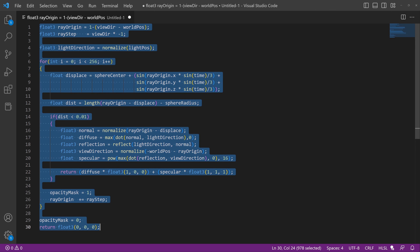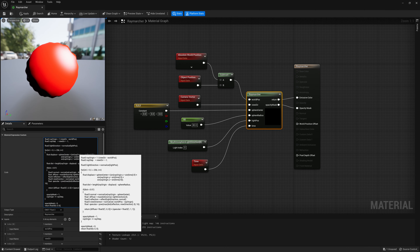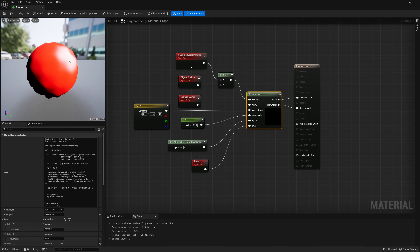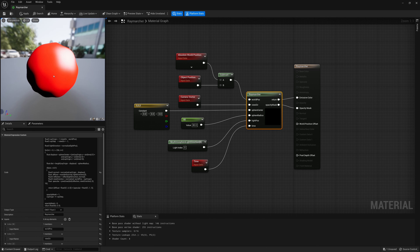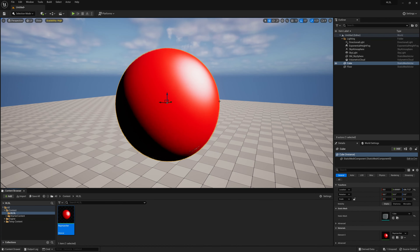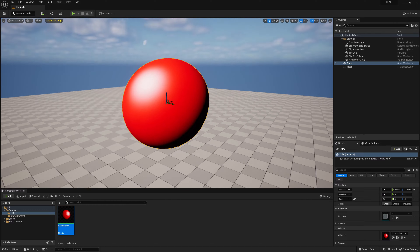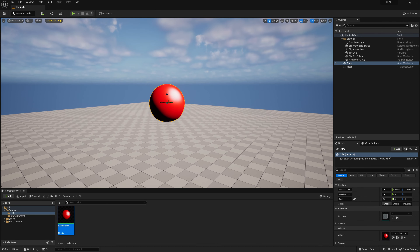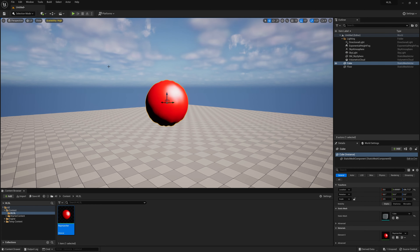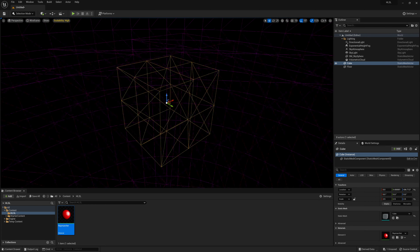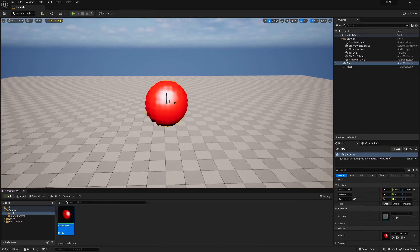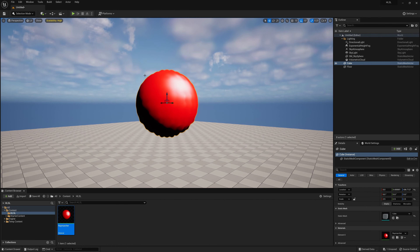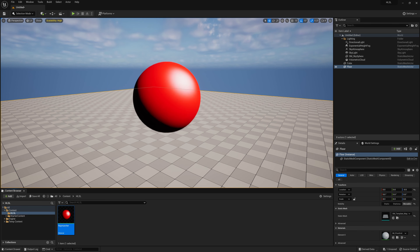Now everything should be updated. If we take this code and update it, we'll now get a proper highlight. Save this and view it in our viewport — this is all looking as we'd expect. It feels like a 3D sphere with some animated displacement. But as a reminder, it actually is a cube, and it just has this material on it that is pretty much emulating the drawing of a sphere.